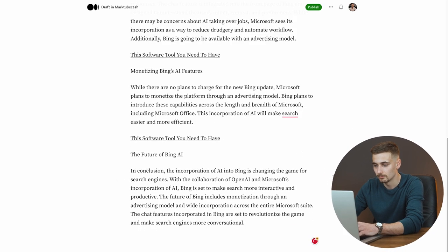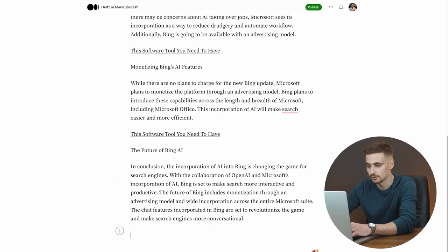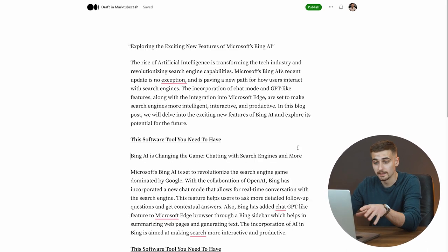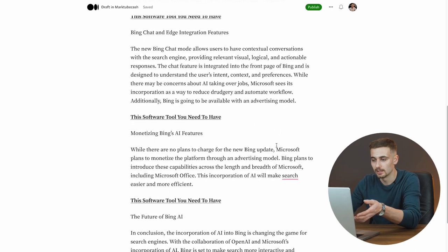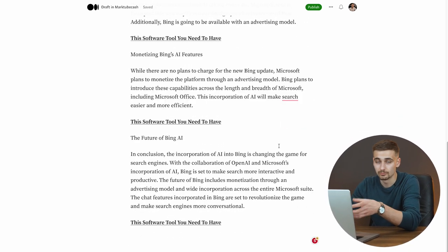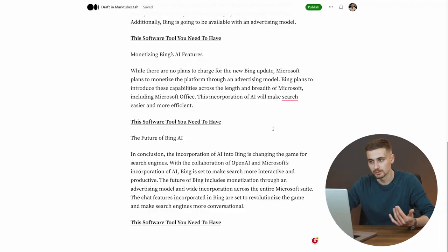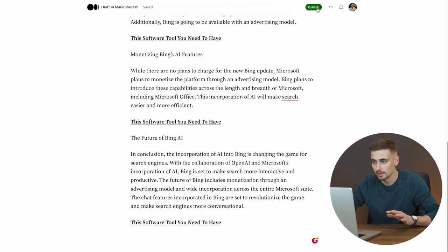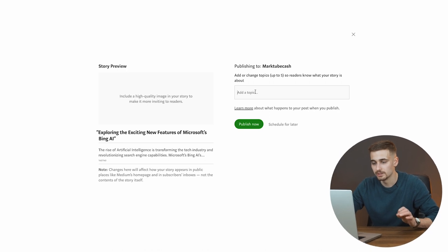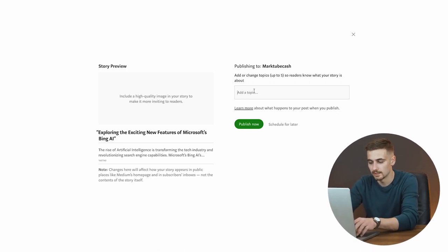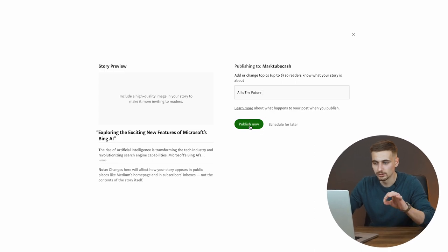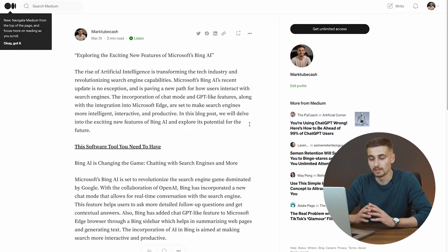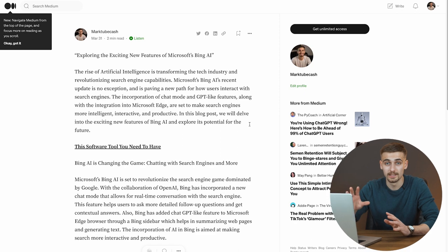Make sure the link is visible and that people are actually recognizing it — you can bold it. When you're finished, this is what the blog is going to look like. People are going to see it, recognize it, and generate revenue for you. Click the Publish button, enter a topic — for example 'AI is the future' — then click Publish Now and just like that your story is published.